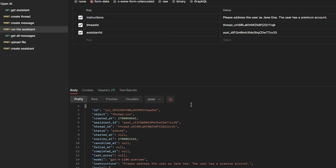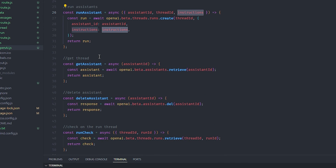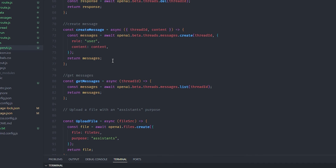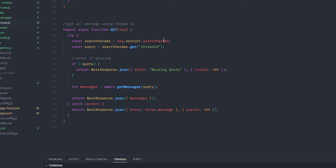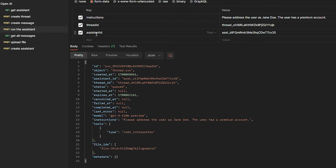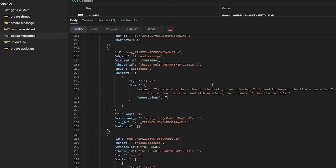Now we need to access the messages. There's a 'get messages' functionality — it doesn't return one message, it returns the entire message list inside a thread. It's openai.beta.threads.messages.list() — just pass the thread ID. In the route I pass the thread ID as a query parameter, call OpenAI, and get back the full message list. Before we analyze it, let me show you file uploading — I think it's the most important feature of the Assistant API.